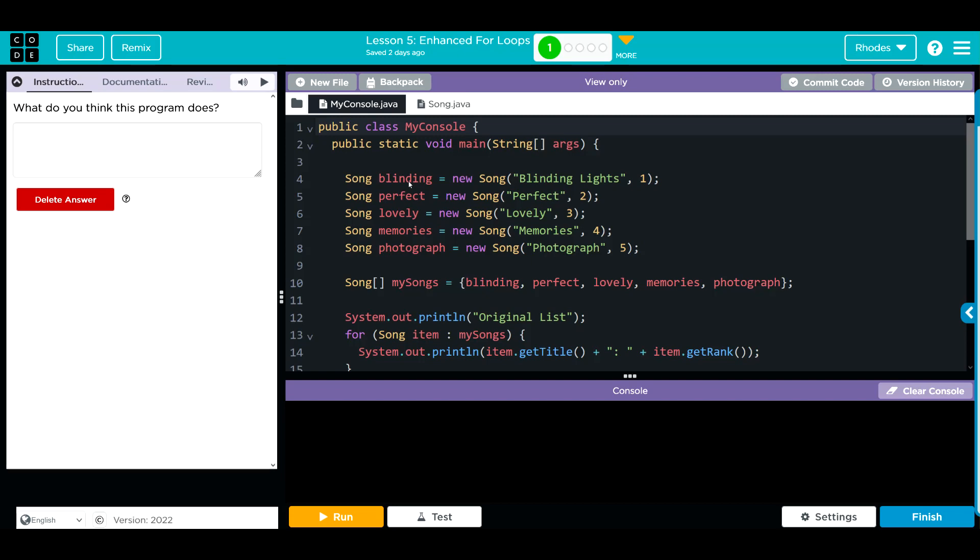Blinding, Perfect, Lovely, Memories, Photograph—it's of the Song class. I'm assuming these are song titles. It looks like our object takes two parameters: we'll call this a song title and then a number.